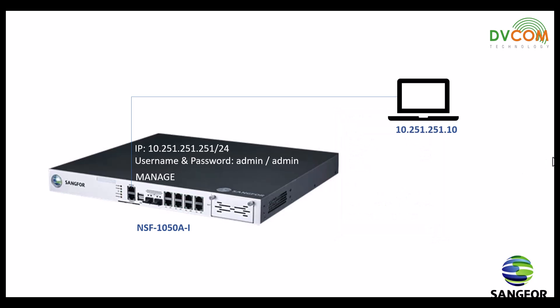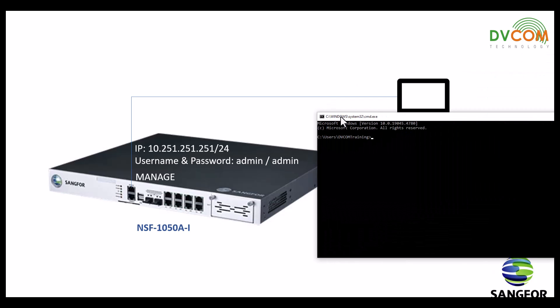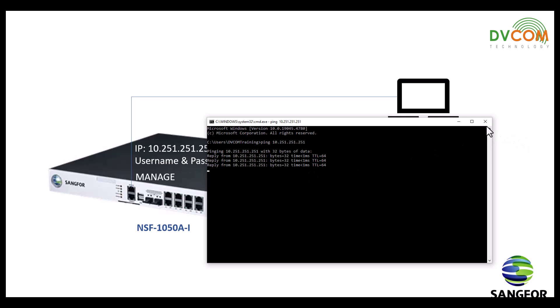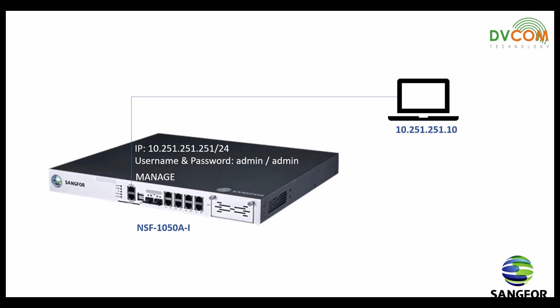The second step is to verify connectivity. Open the command prompt and type the IP address of your Sangfor firewall, which is 10.251.251.251. I have a successful reachability response. In the third step, you can open your browser.